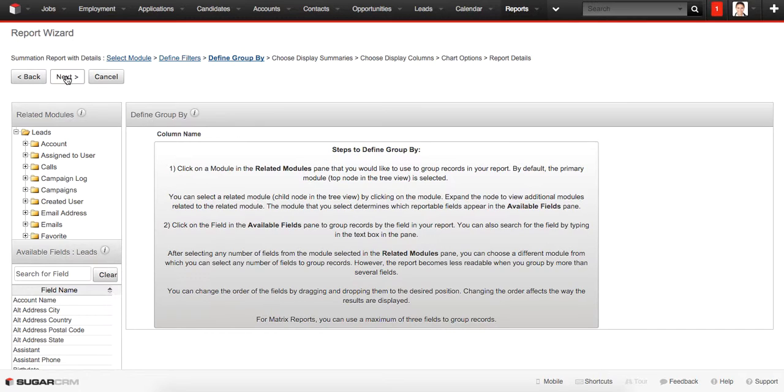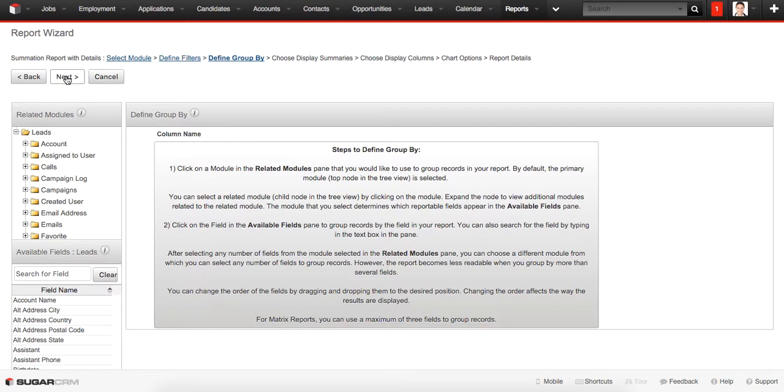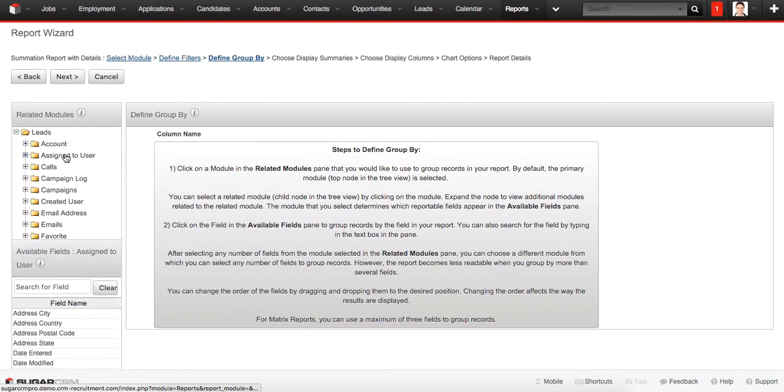At this tab we need to define the group criteria. This means that the information in the report will be grouped by the conditions we'll choose right now. We can define group by month, year, user, or any other criteria, but in our case we want to group them by user, so we click on Assign to User.